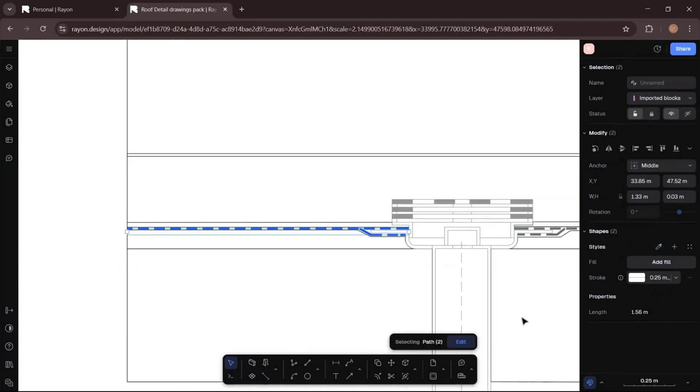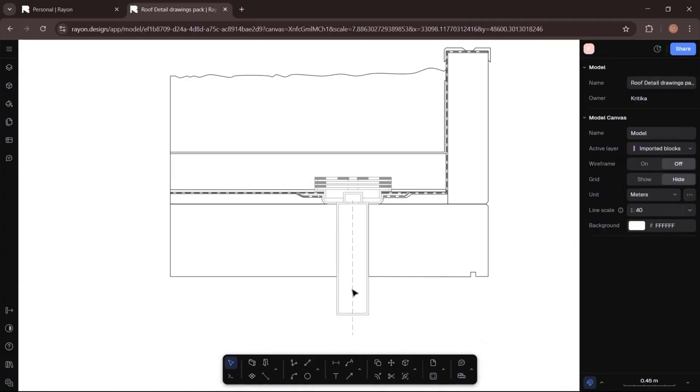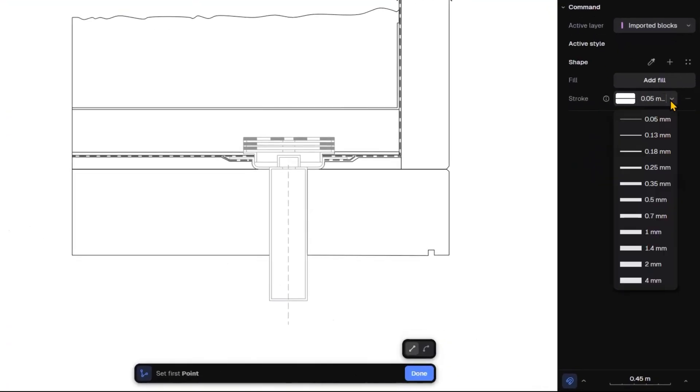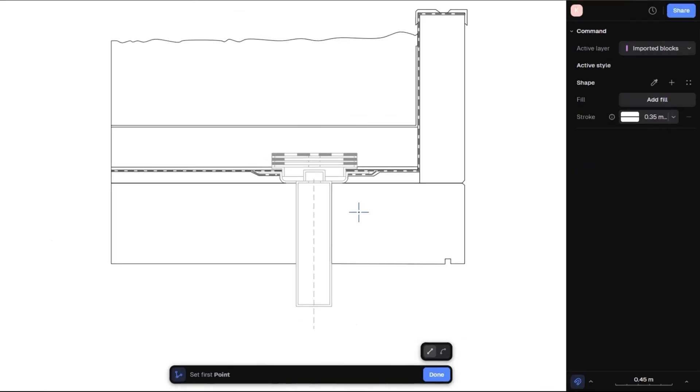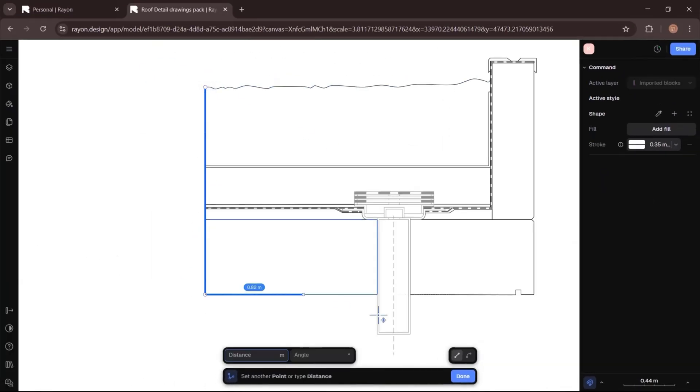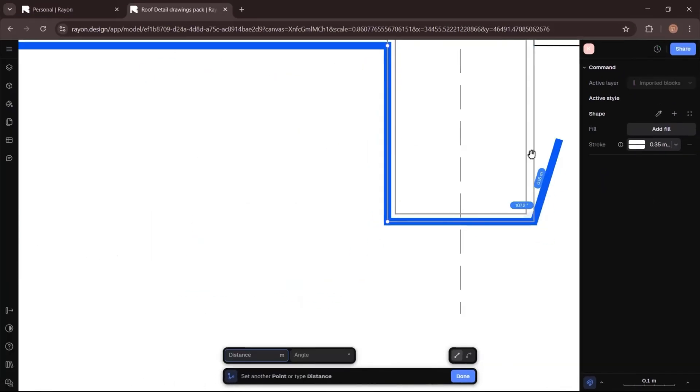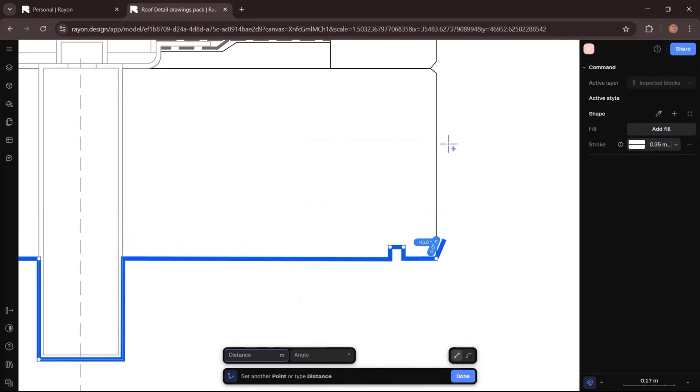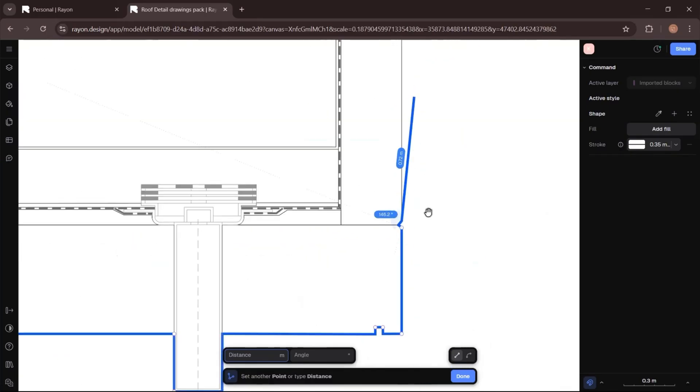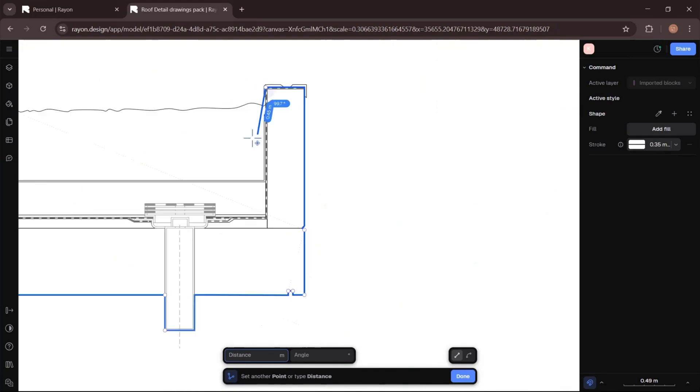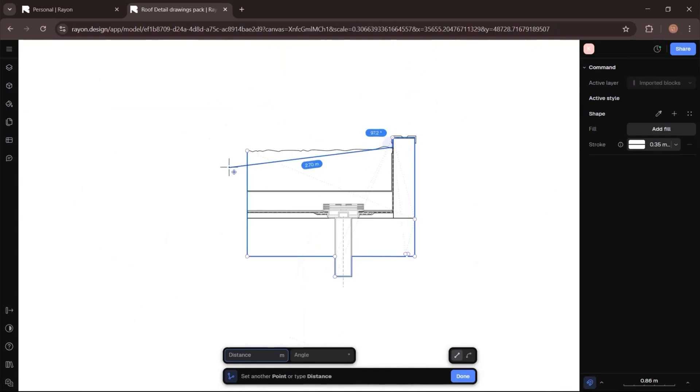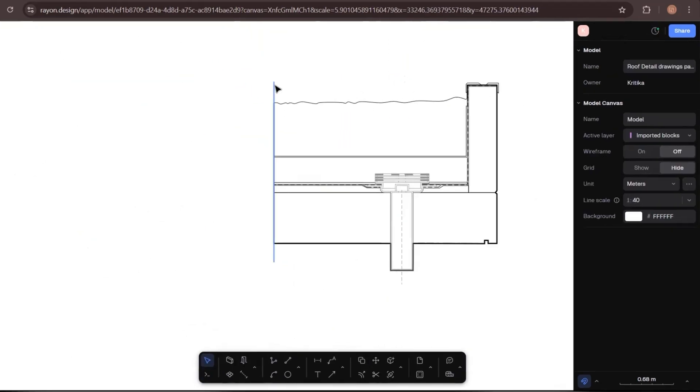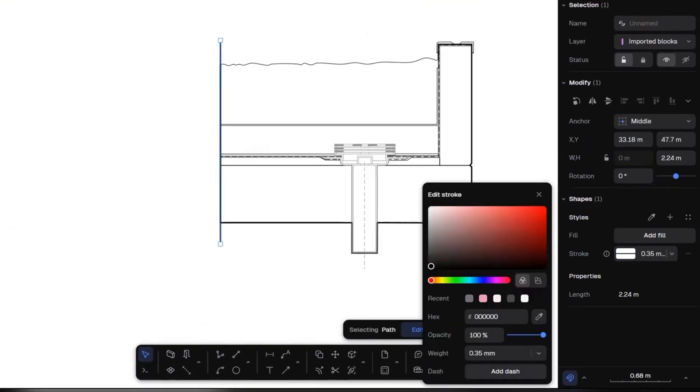Next, I will highlight the outer boundary of my detail using the solid line with a thickness of 0.35. This helps give the drawing more clarity and structure. Then I will add dotted lines to show extensions like the roof overhang and the drain pipe.